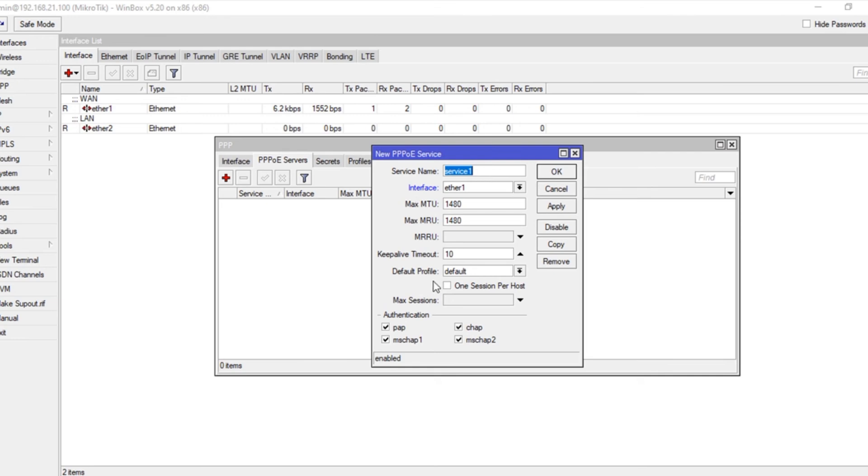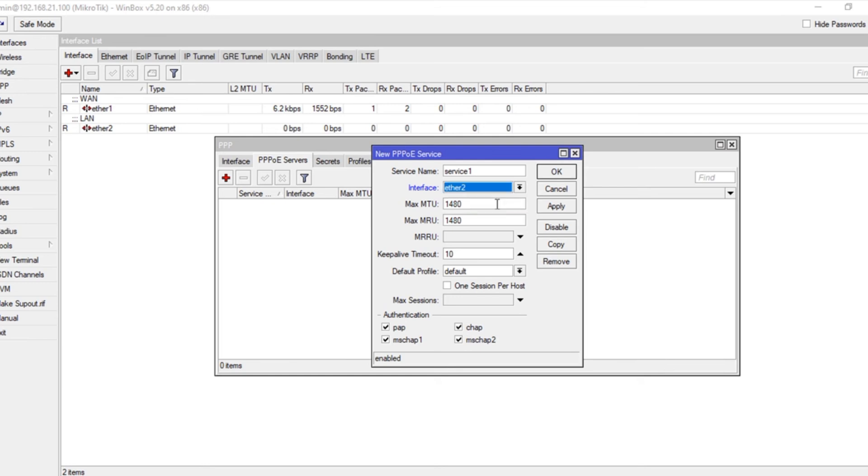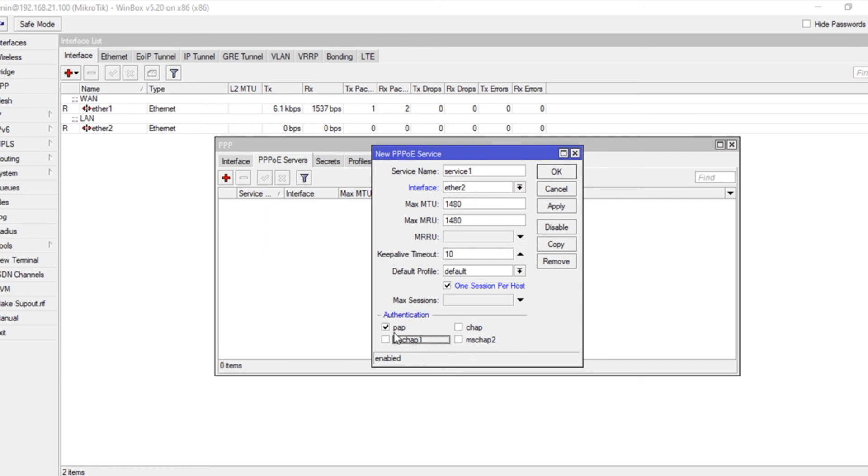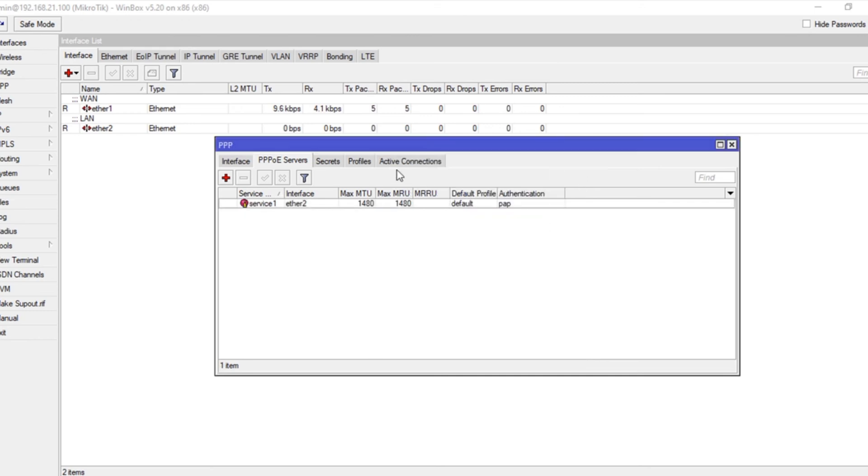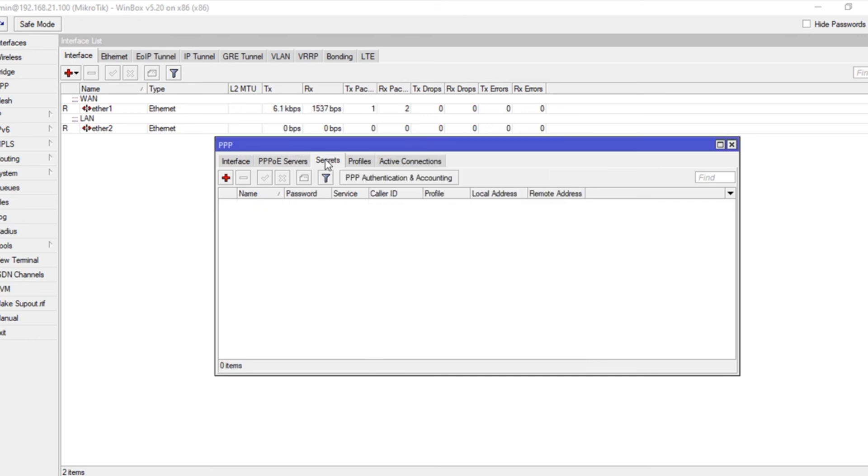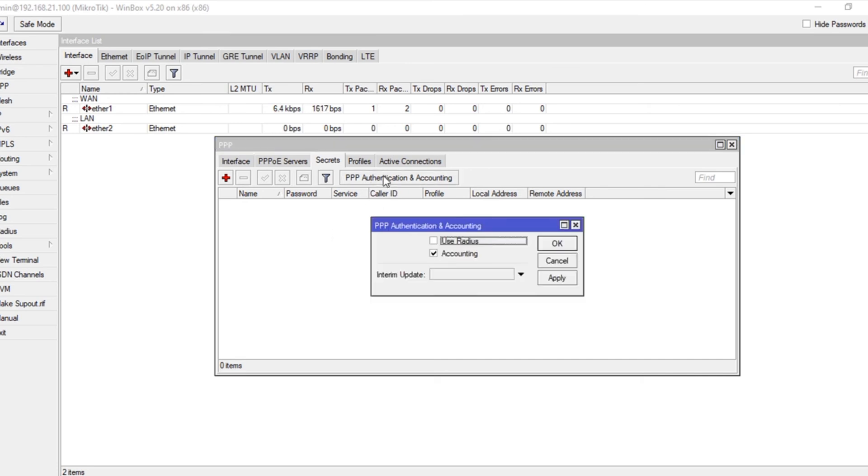Select the LAN interface, click on one session per host, and select PAP - that is Password Authentication Protocol. Apply and okay. Under secrets, this is where we will set use radius.